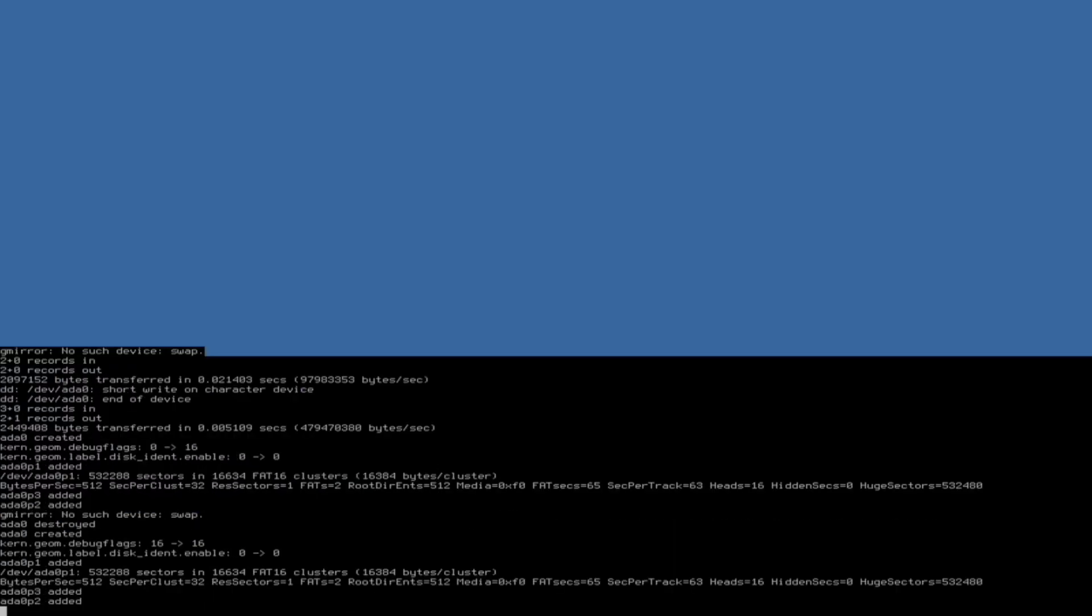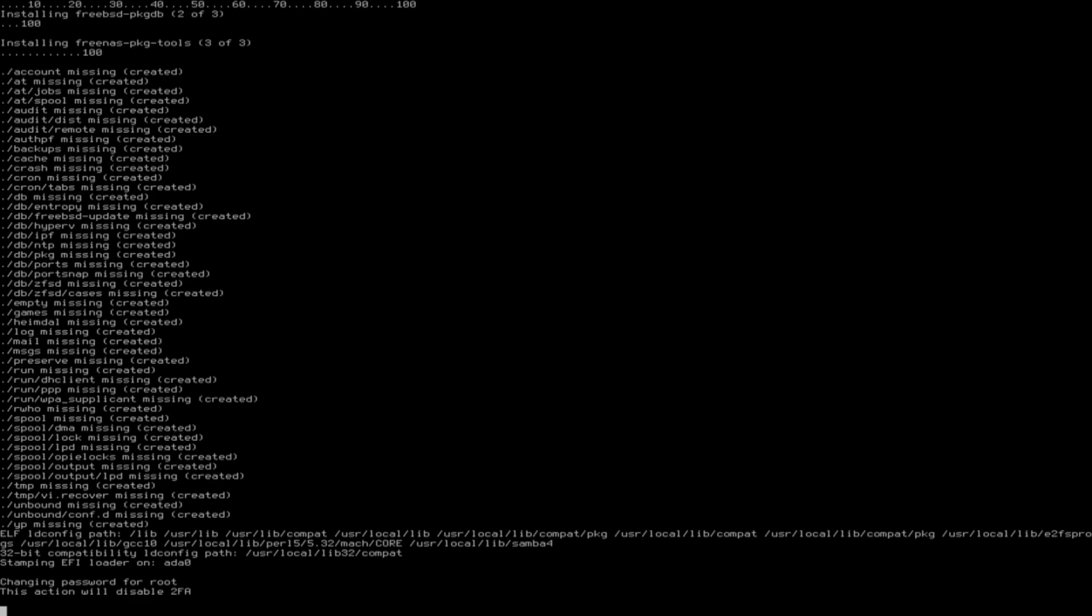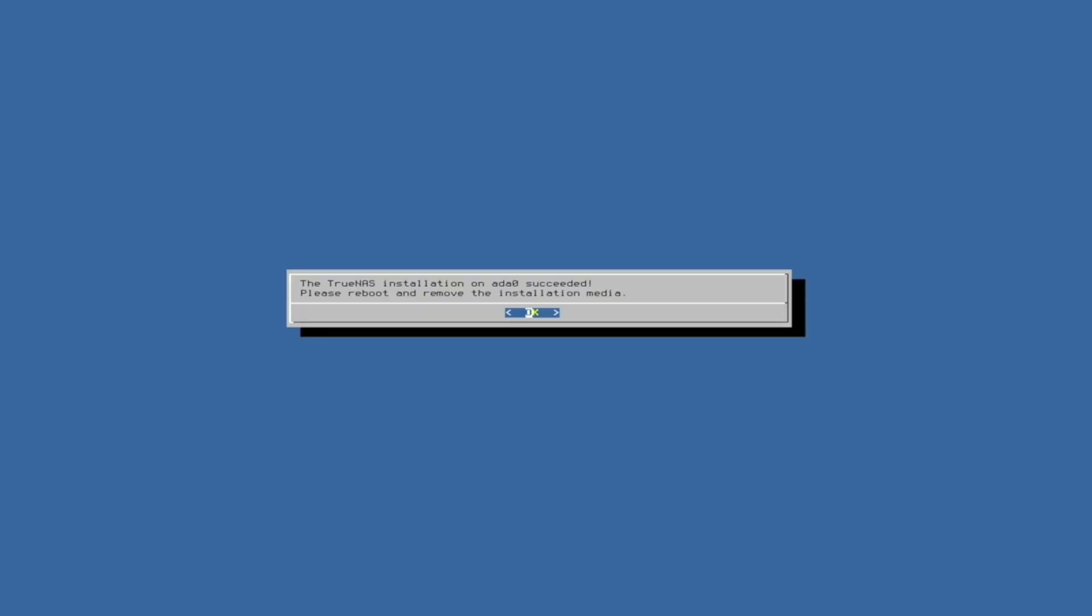Then, TrueNAS will start installing. It will inform you once it's complete, and afterwards, you can choose to reboot your system.